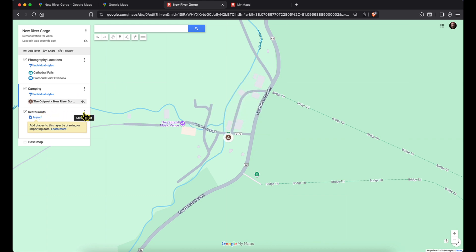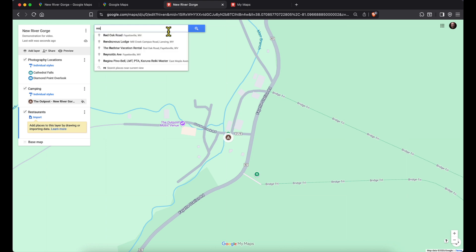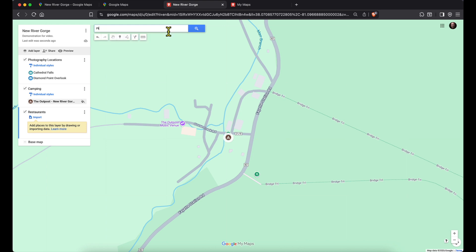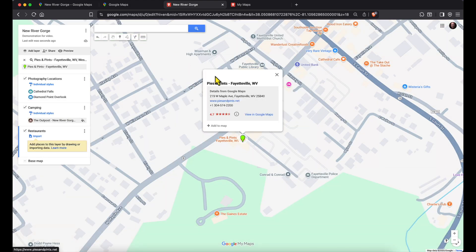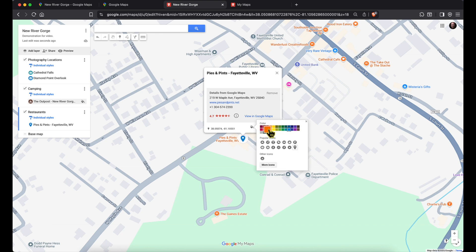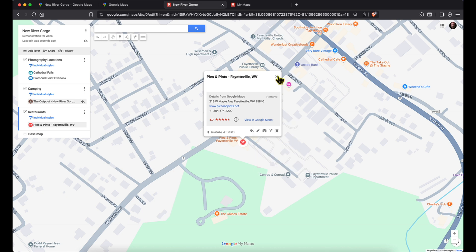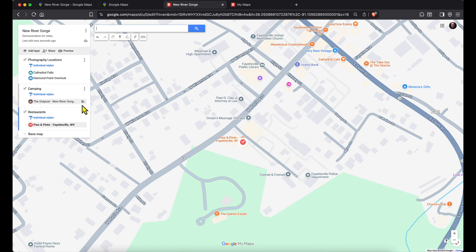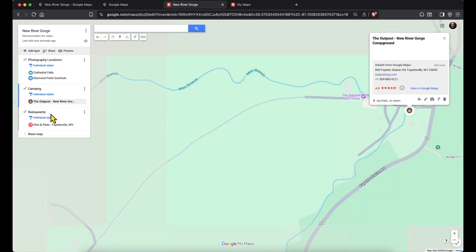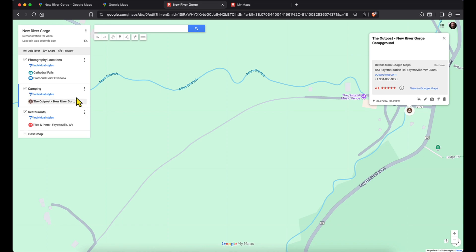Let's do the same for restaurants. I'll click on the restaurants layer and search for Pies and Pints in Fayetteville — this one always comes highly recommended up there. I add it to the map, change its color to orange, and put the knife-and-fork food icon on it. And there we go — Pies and Pints is on the map. If I mistakenly put something on the wrong layer, I can just drag it to the correct layer and it moves right over.